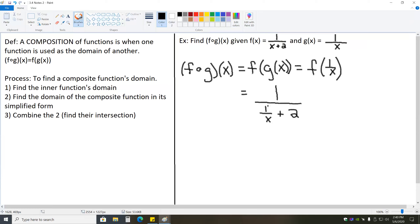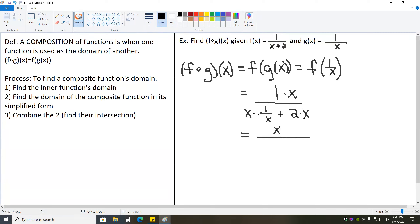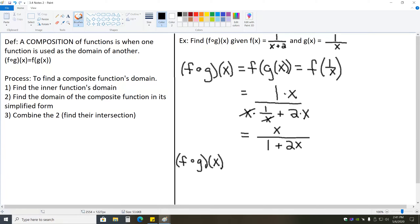That gives us 1 over x plus 2 becoming 1 over (1 over x) plus 2. Now we just need to simplify this and find its domain. This is a complex rational expression — there's a fraction inside of another fraction — so we need to find our least common denominator and multiply it to every term. The least common denominator is x, so we multiply every term by x, which gives us x over (x times 1 over x) — those are reciprocals, so they cancel to 1 — plus 2 times x is 2x. So fog of x is equal to x over 2x plus 1.